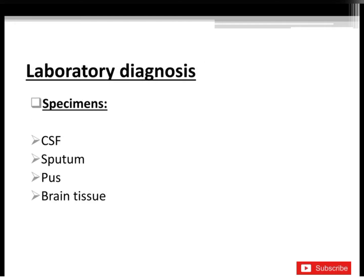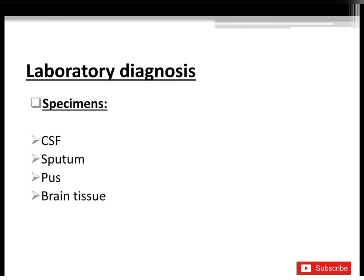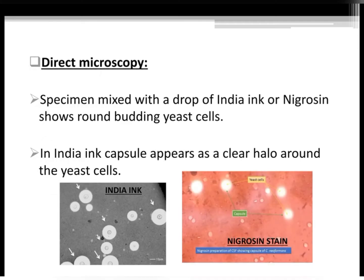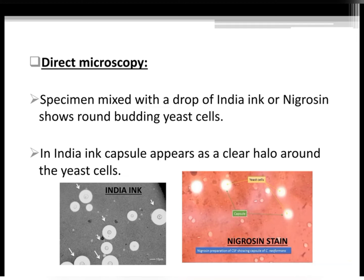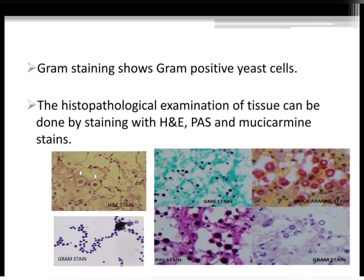Laboratory diagnosis: Specimens collected include CSF, sputum, pus, and brain tissue. Direct microscopy — the specimen mixed with a drop of India ink or nigrosin shows round budding yeast cells; the capsule appears as a clear halo around the yeast cells. Gram staining shows gram-positive yeast cells. Histopathological examination of tissue can be done by staining with H&E, PAS, and Mucicarmine stains.